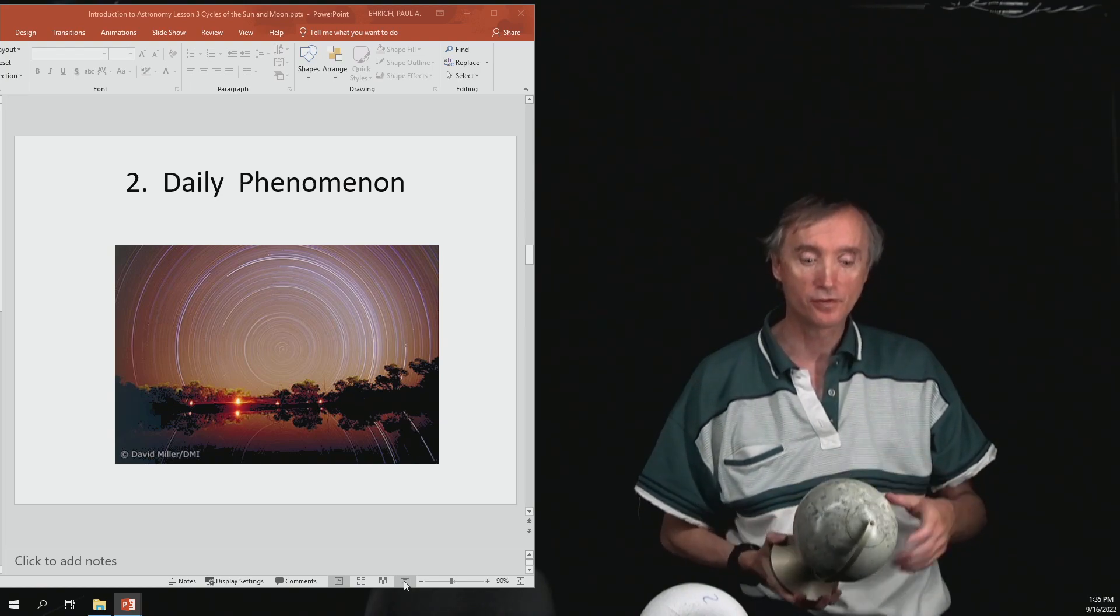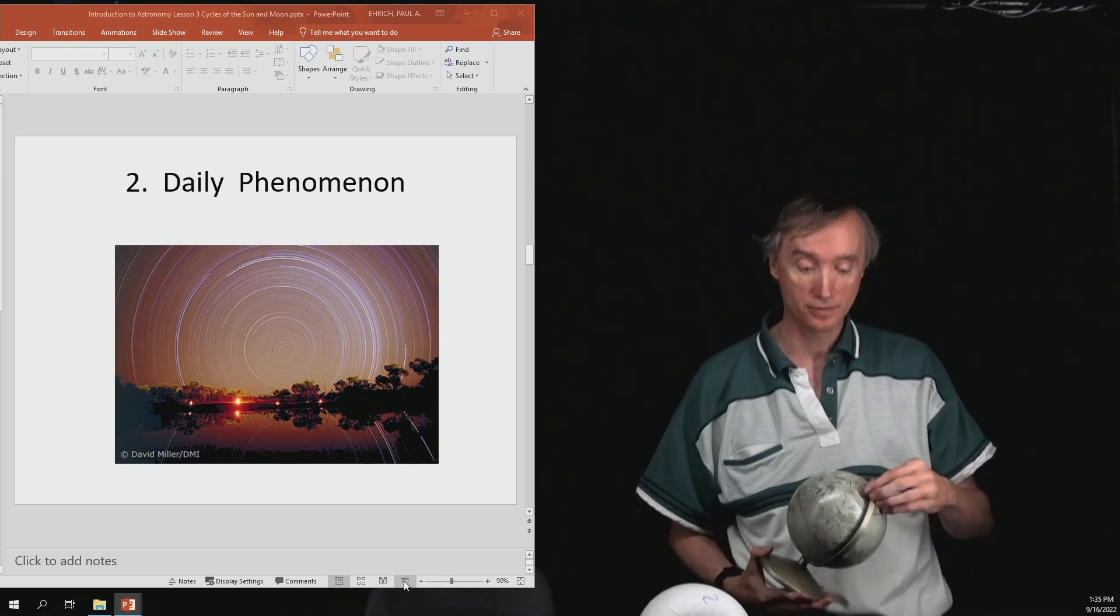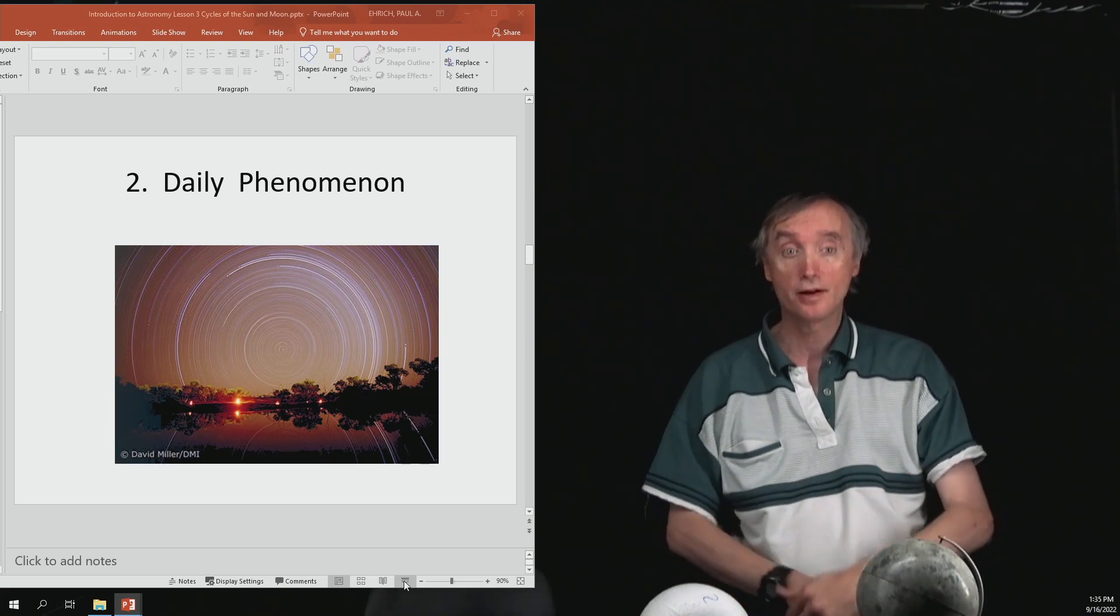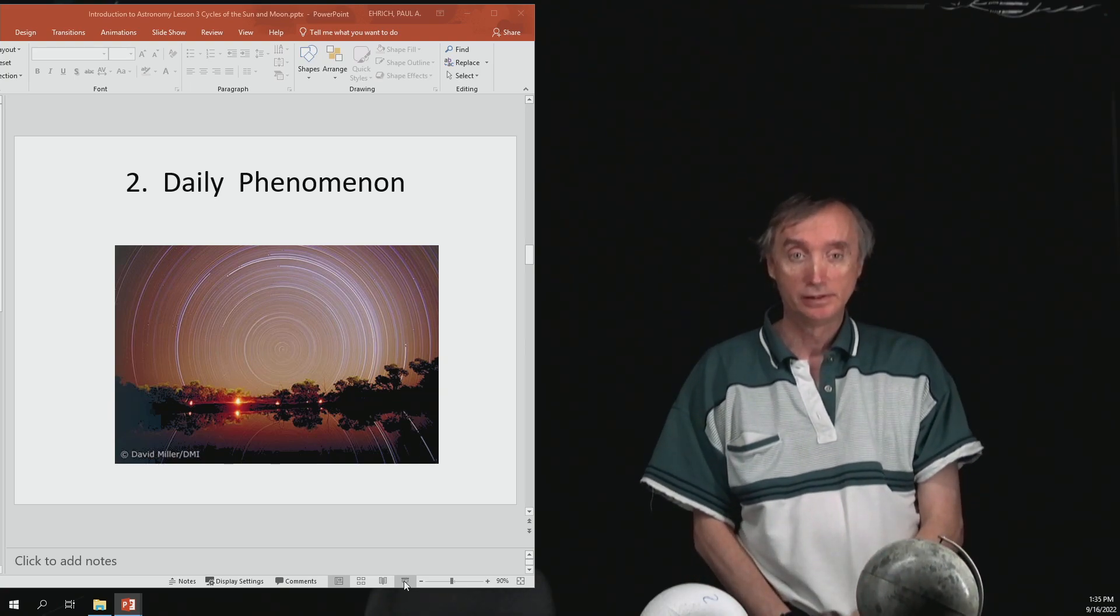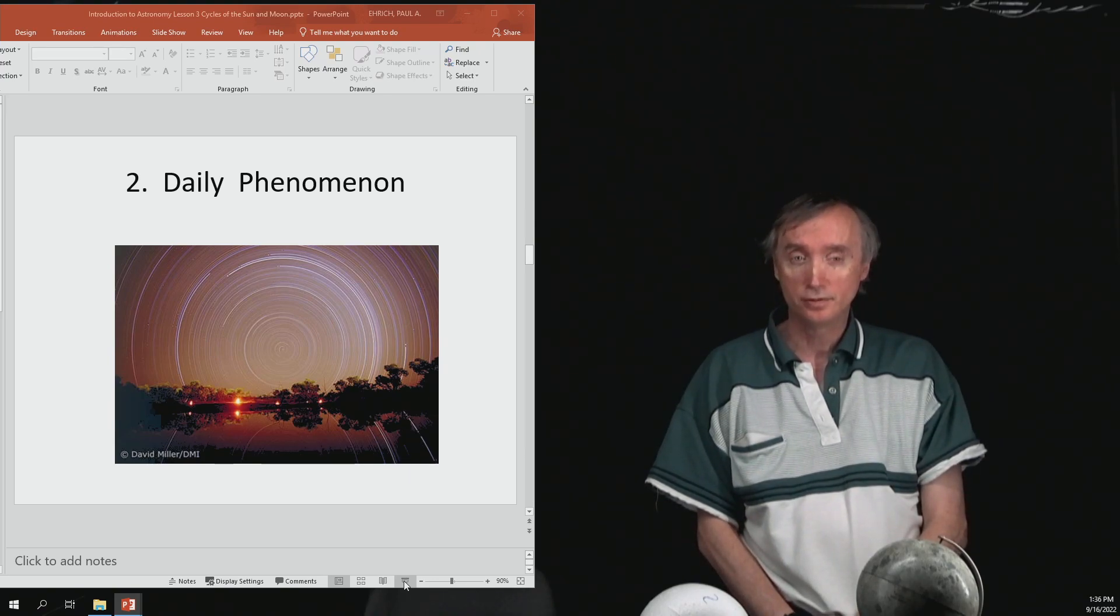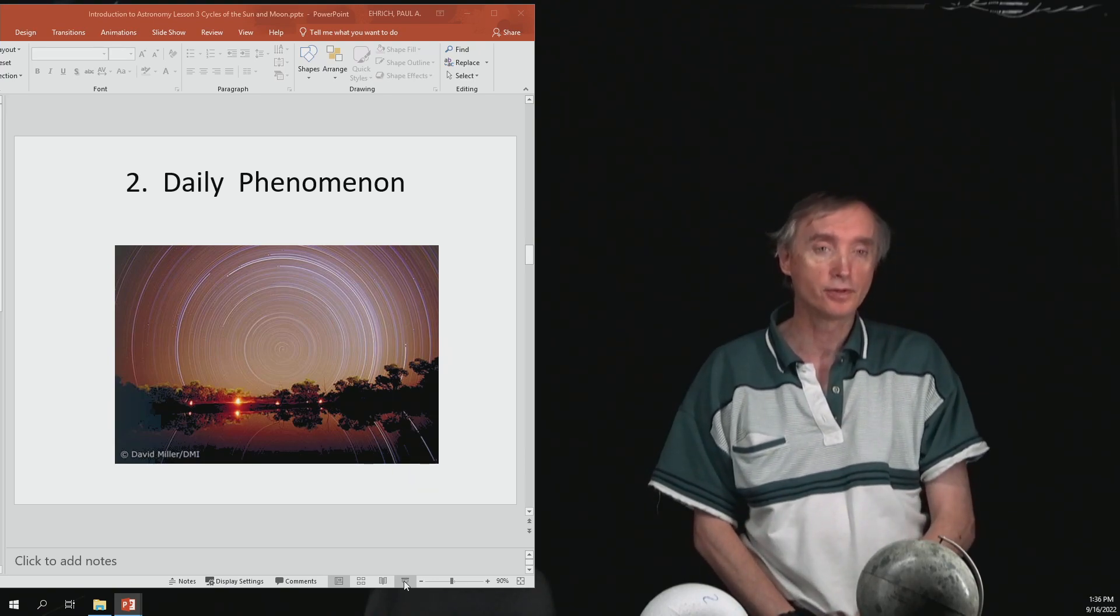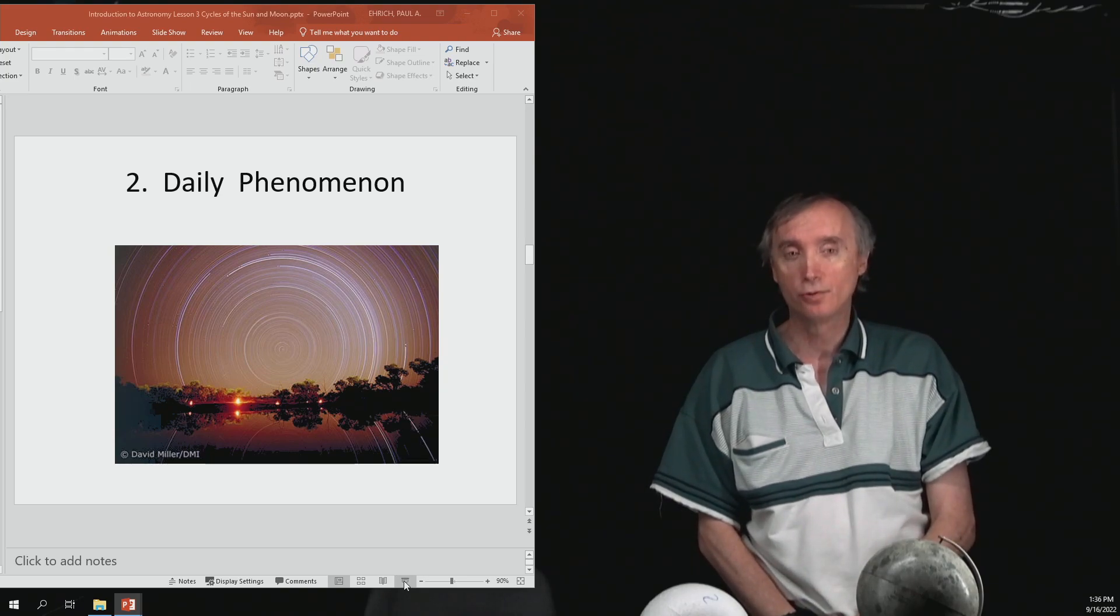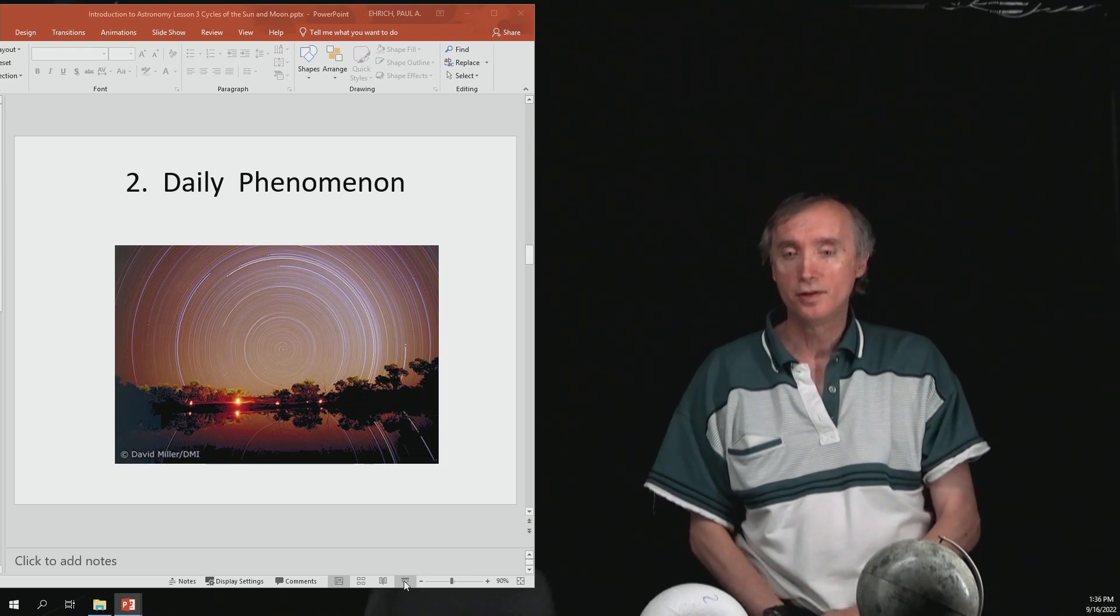Alright, so first make a prediction. What do you think? So do you think that the Earth spins clockwise or counterclockwise? Is there any way to prove it? Well, yes, we can prove it. Alright, so how are we going to prove it?